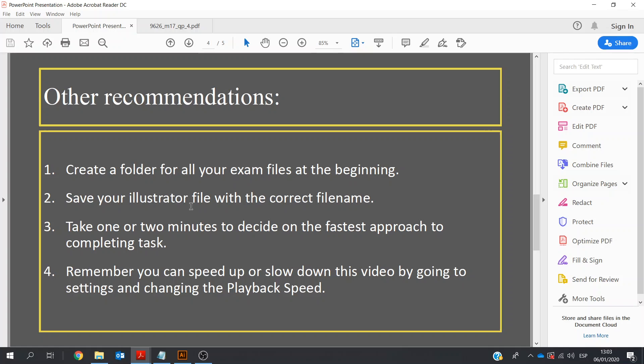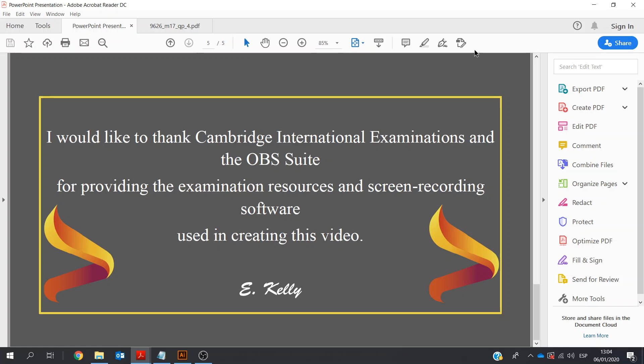Recommendations: Create a folder for your exam files. Save your Illustrator file from the very beginning. Take one or two minutes to decide on the fastest approach to completing the task. When you're watching this video, you may want to try this more than once — it's a good idea to try these things a couple of times. Sometimes creating the circles and the text can get a little bit tricky, so going back and repeating it, or finding a different way of doing it, is a good idea. Thank you very much. My name is Eamon Kelly. Thank you.